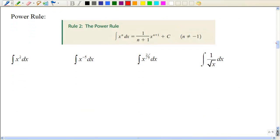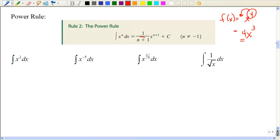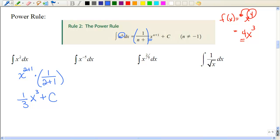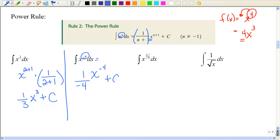The power rule for integration comes from the power rule of derivatives. With derivatives, for something like x^4 we brought the power down and subtracted 1. Now we go the opposite way: instead of multiplying we use division, and instead of subtraction we use addition. We raise x to one more power than we started with — so for x^2, that's 2+1 — and multiply by 1 over the new exponent. That gives us (1/3)x^3 + C. For x^(−4), add 1 to get −3, then multiply by the reciprocal, and don't forget plus C.